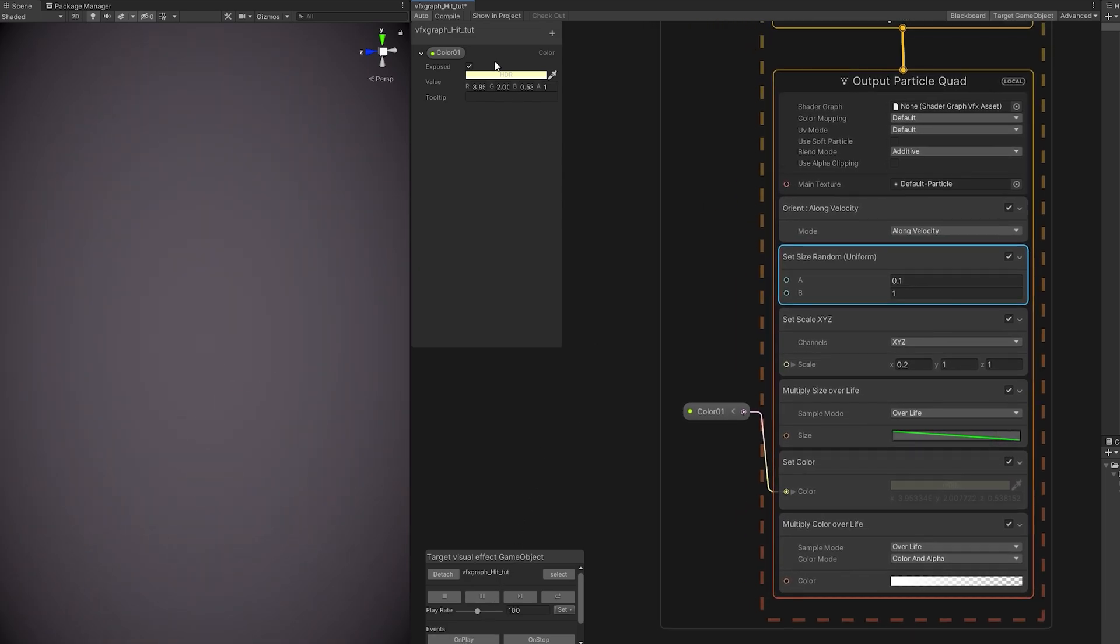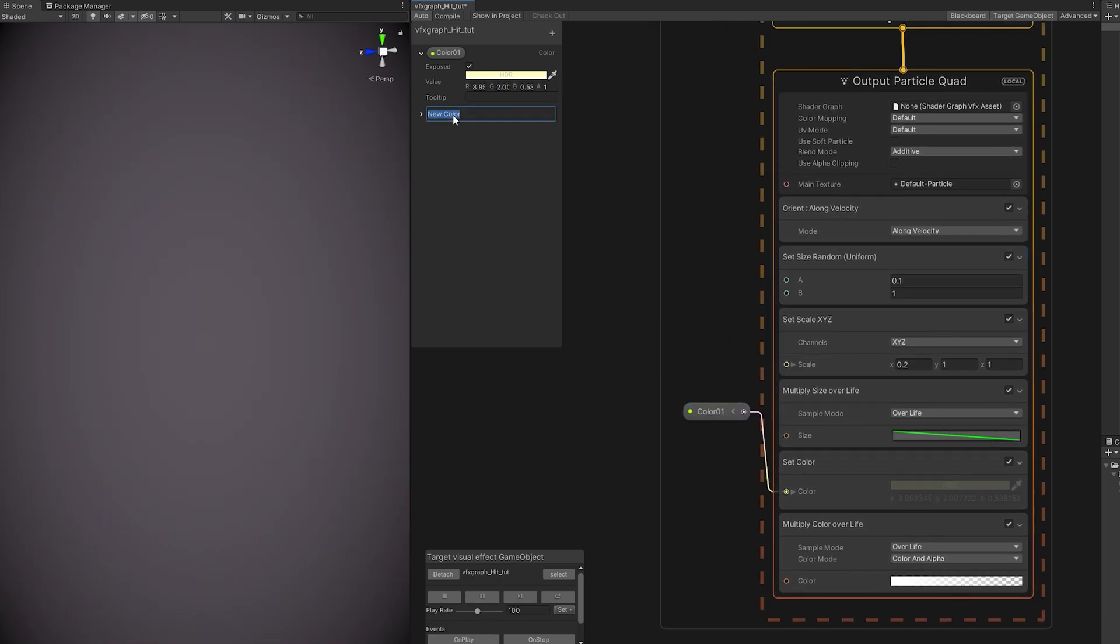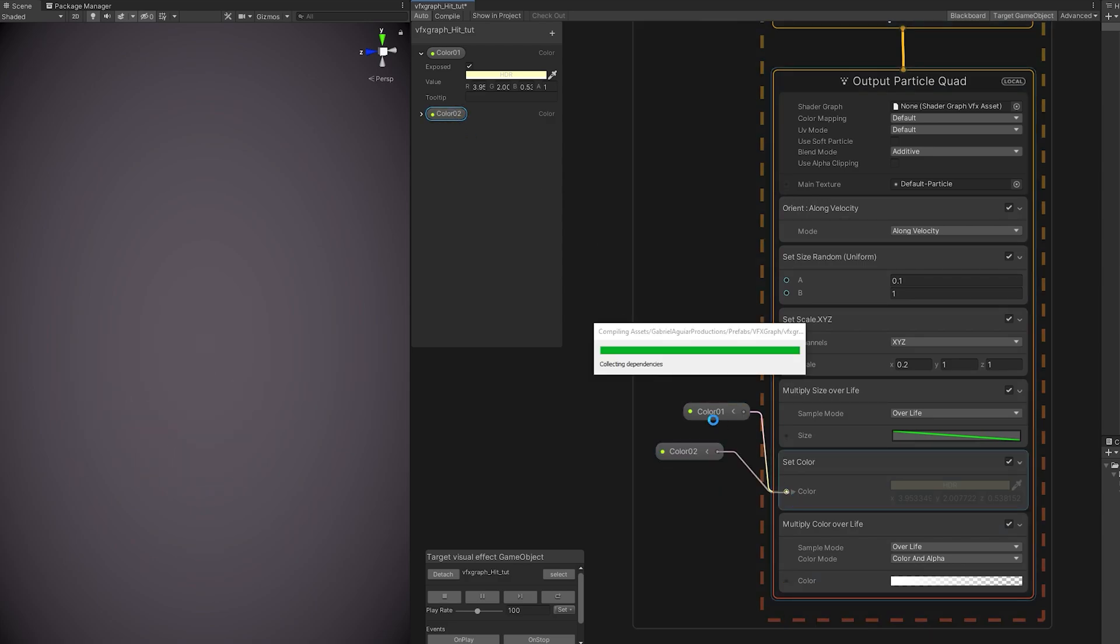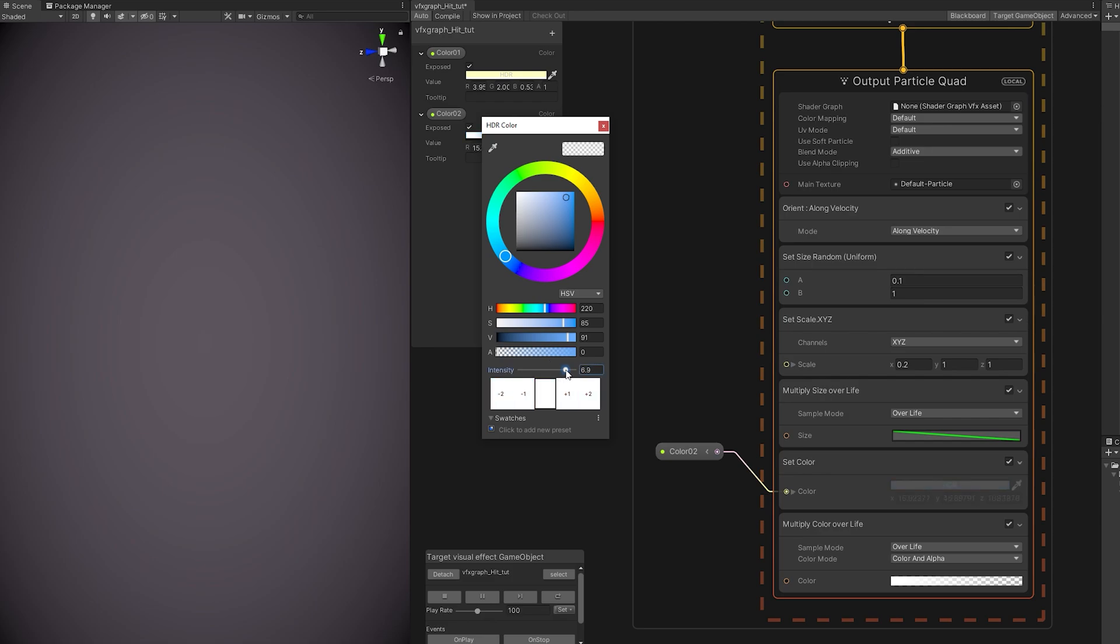If you want to add another color to this, you can create a new color property and replace the previous color. And I'm going to select the blue one, for example.